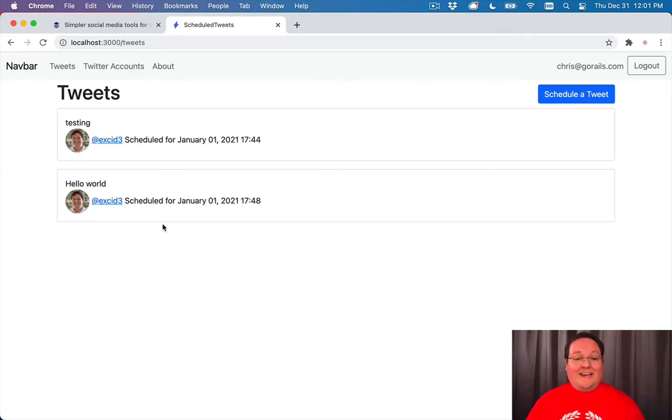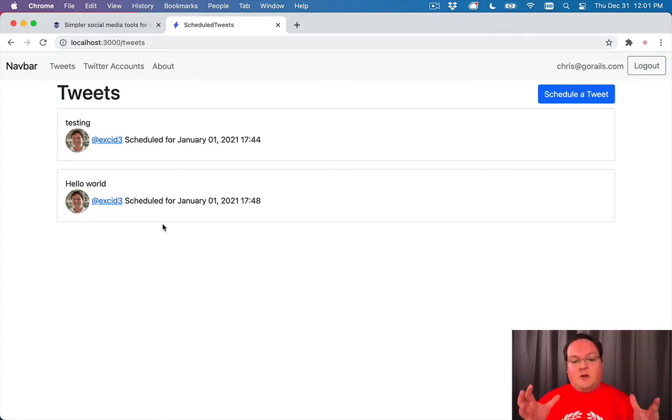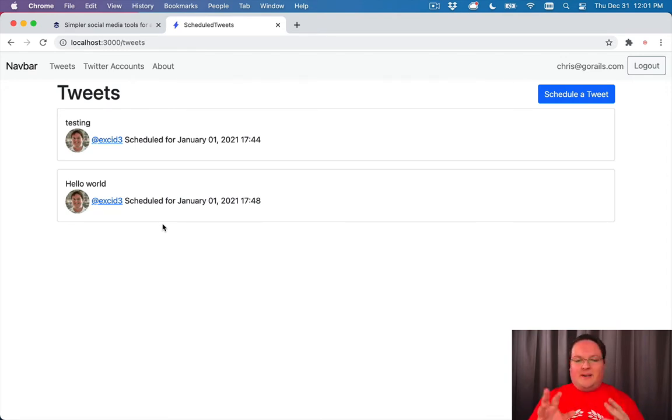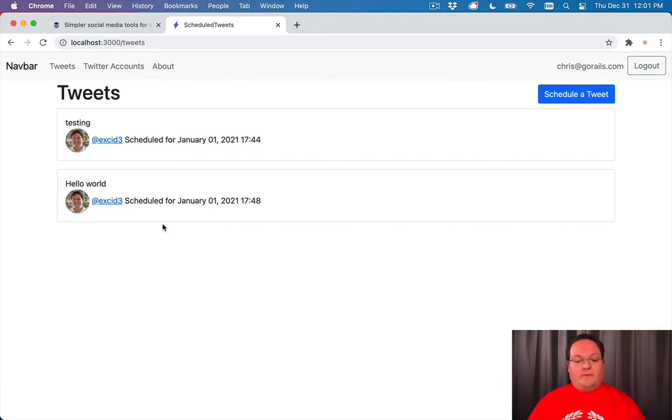So now let's talk about editing and destroying tweets. These tweets are created, they're scheduled, they haven't been published yet, and so we should be able to edit and delete them and cancel them being sent. So let's talk about how we would do that.